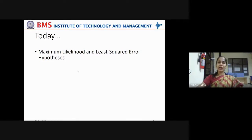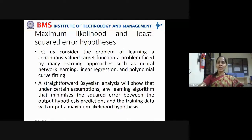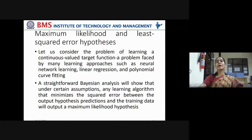This is a very important question: what is maximum likelihood? What is the maximum likelihood function? We consider the problem of learning a continuous-valued target function — a problem faced by many learning approaches such as neural network learning, linear regression, and polynomial curve fitting. So far, the problems we've covered are only classification or clustering problems — categorization problems to classify a data point into one or more classes.